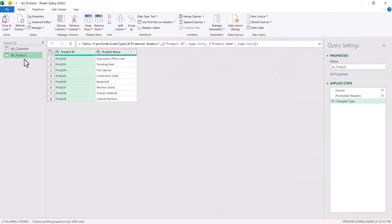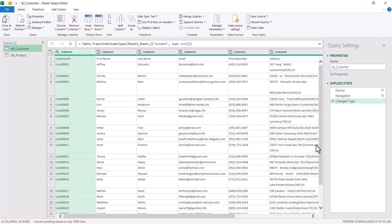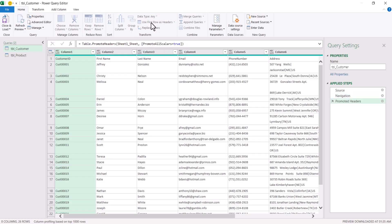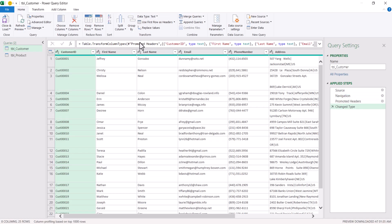I am going to remove the Changed Type step. The headers are in the first row, so under the Home ribbon click Use First Row as Headers. Similarly, go to customer data, remove the Changed Type, and click Use First Row as Headers. The very first row will become the headers and it identifies the data types as well.